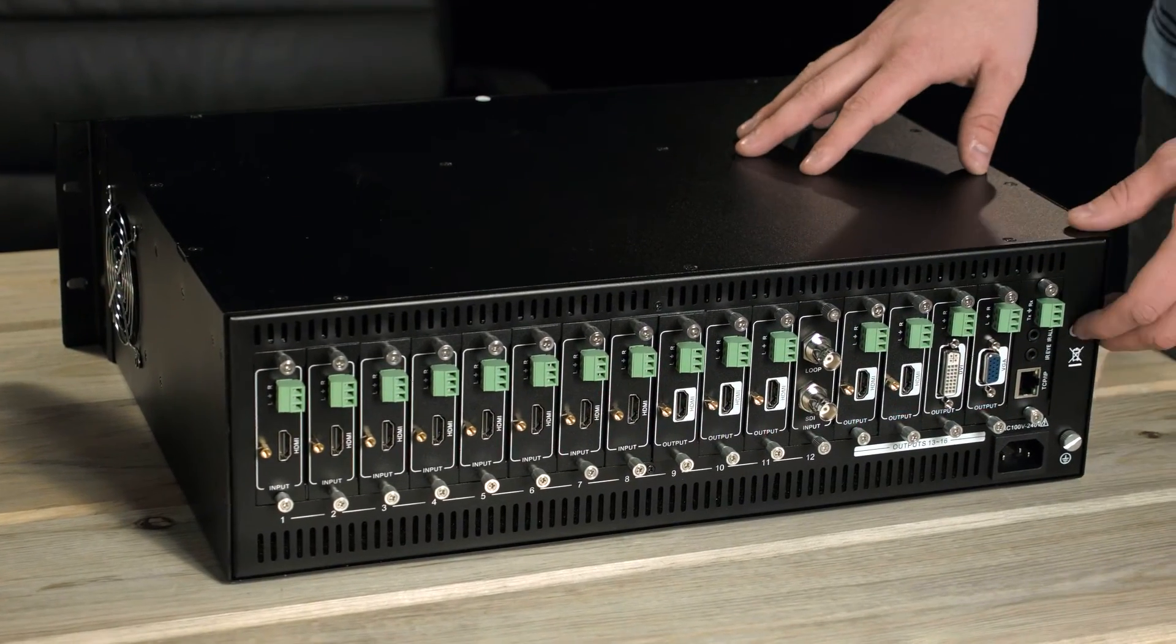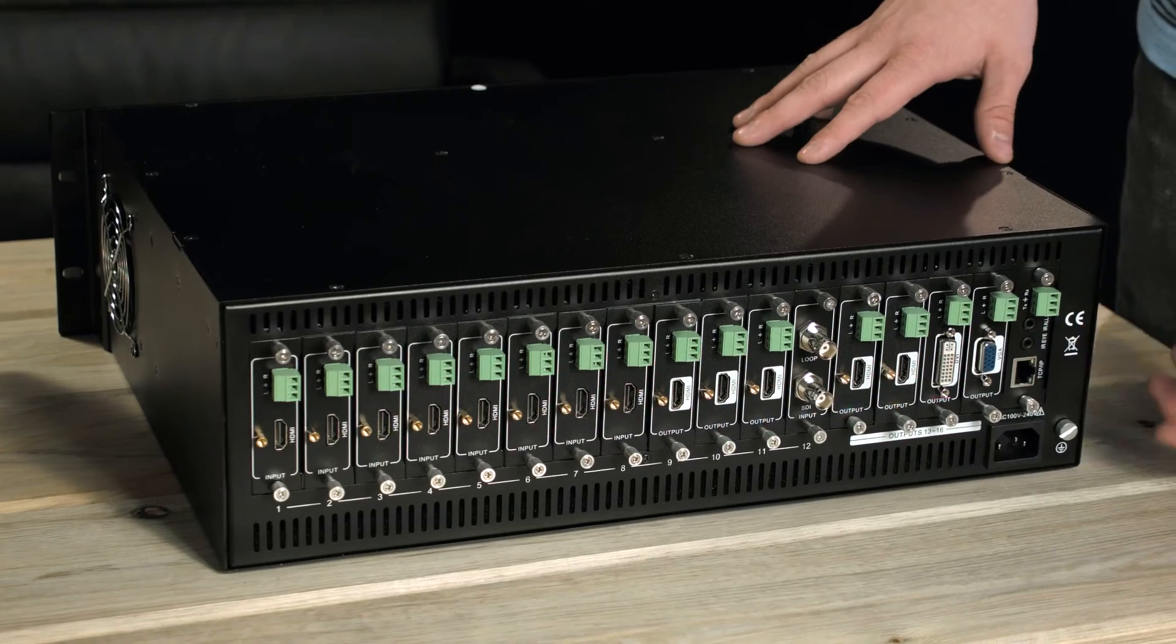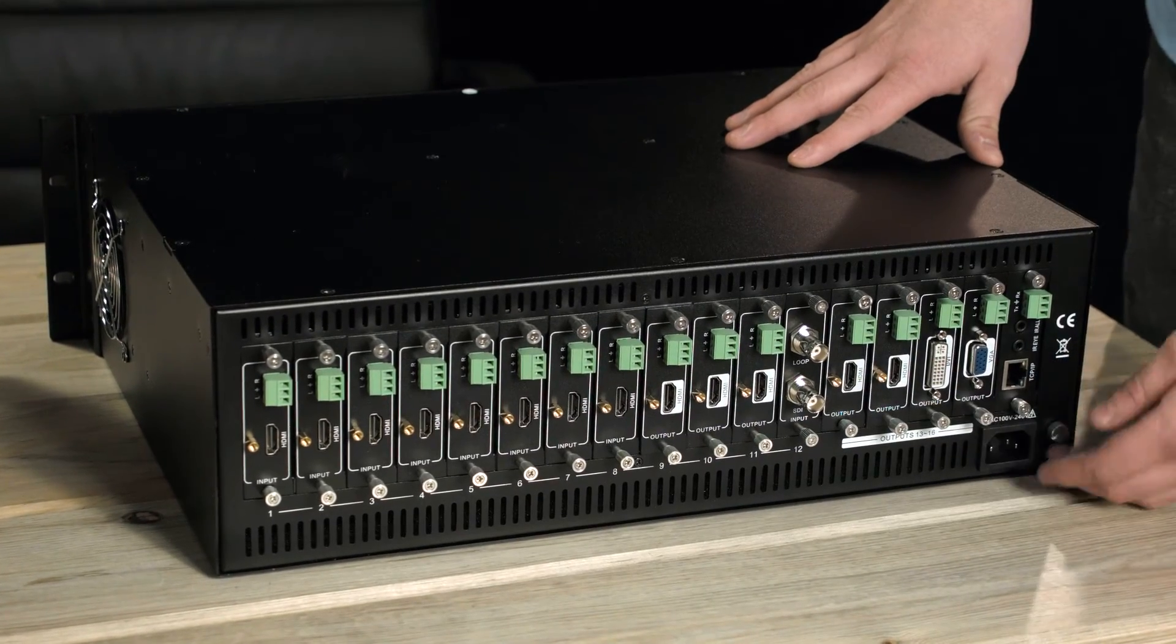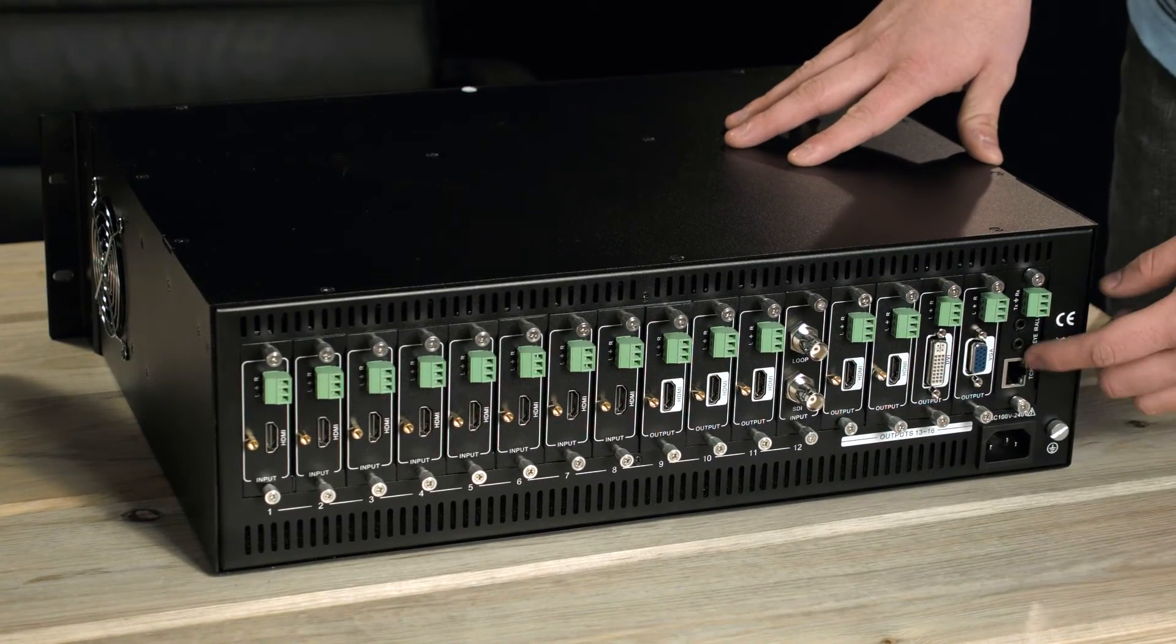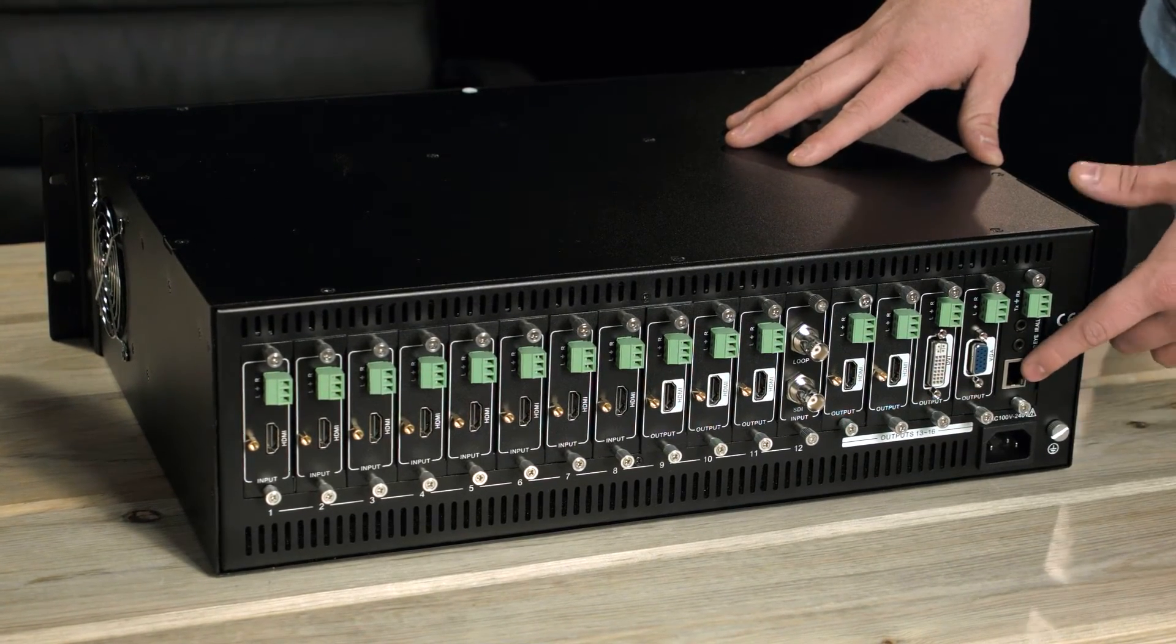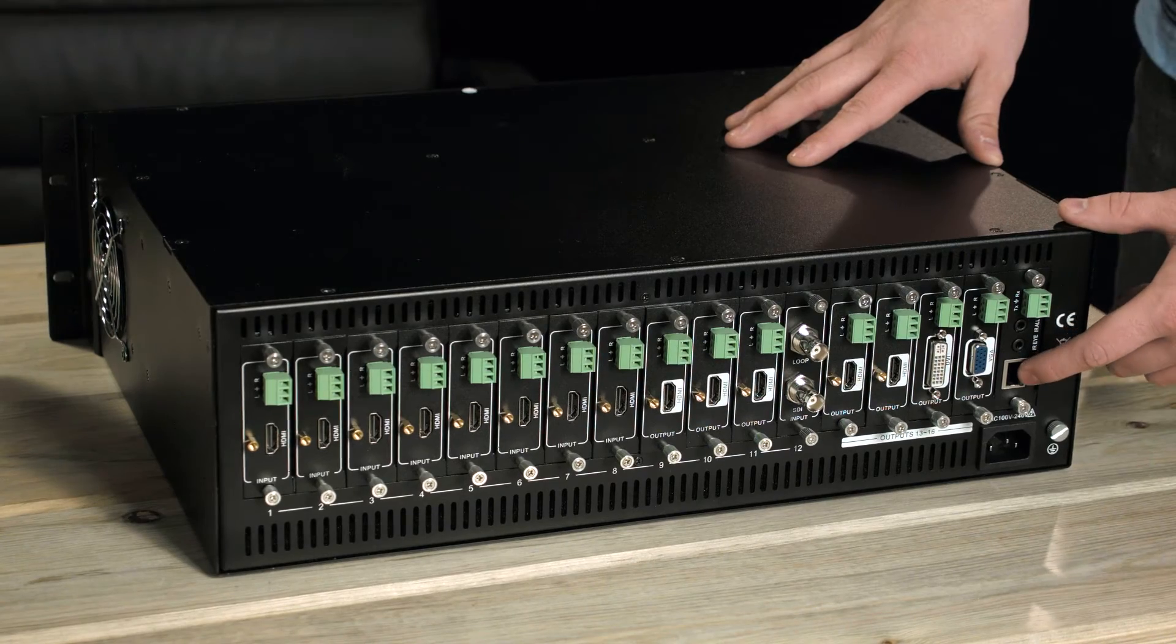This is the back of the matrix. As you can see, there's 16 card slots and the RS-232 and IP control for the matrix.